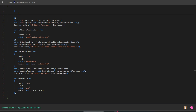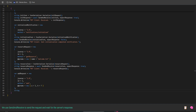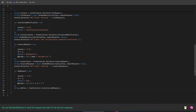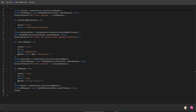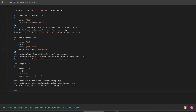We serialize this request into a JSON string. We use SendAndReceive to send the request and wait for the server's response. And we print the response to the console. Finally, we print a message to the console to confirm that the connection has been closed.